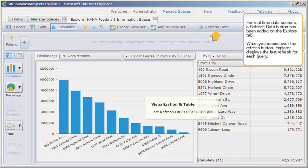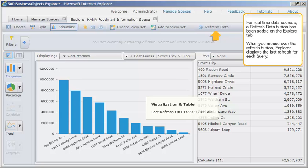For real-time data sources, a Refresh Data button has been added on the Explore tab. When you mouse over the Refresh button, Explorer displays the last refresh for each query.